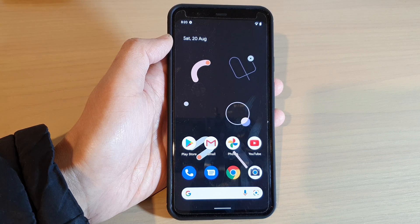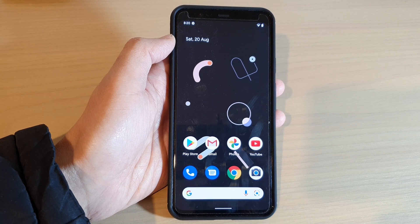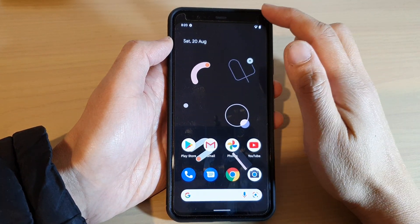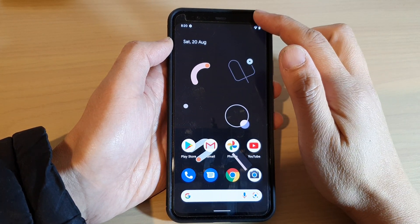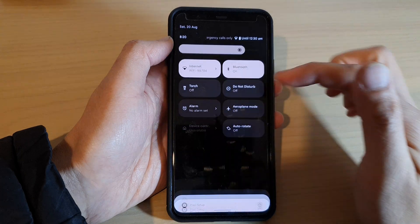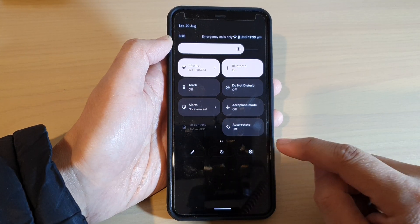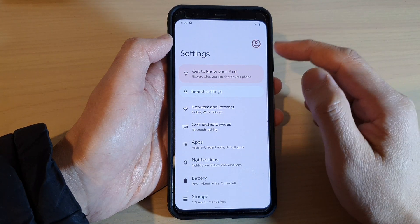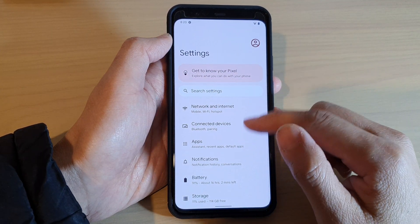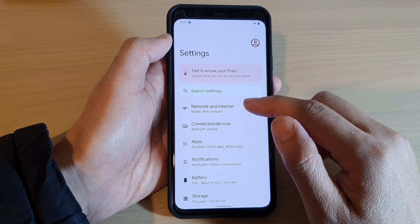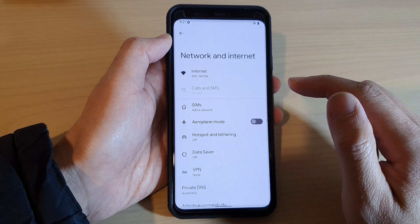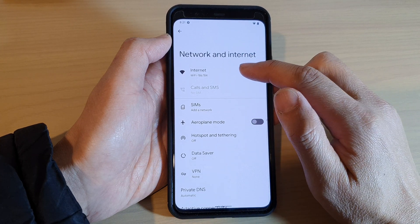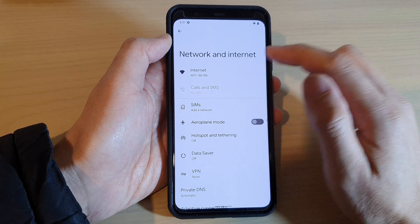Swipe up at the bottom of the screen to go to the home screen, then swipe down at the top twice. In here, tap on Settings. In Settings, tap on Network and Internet, then tap on Internet.